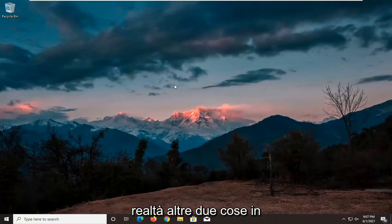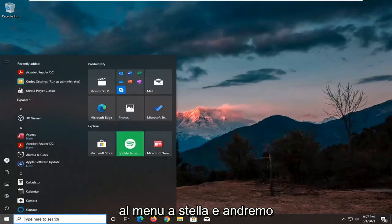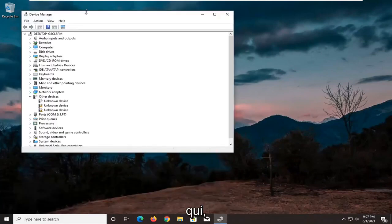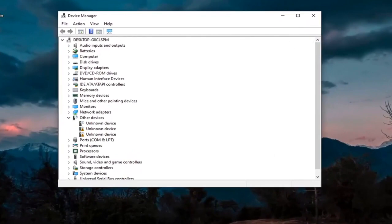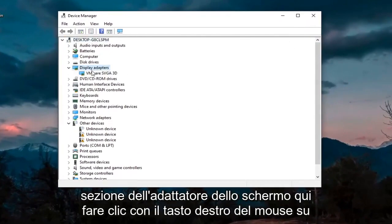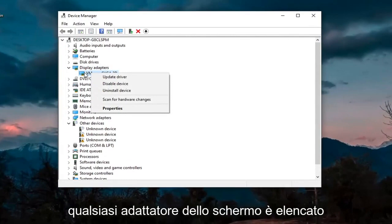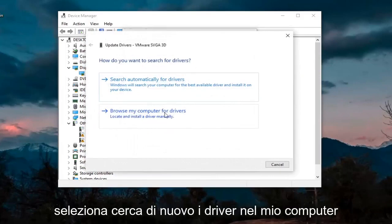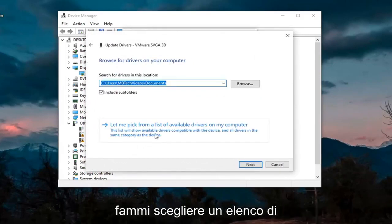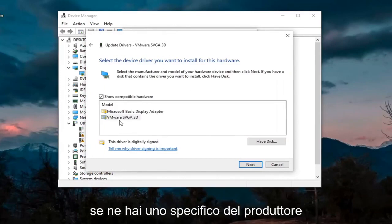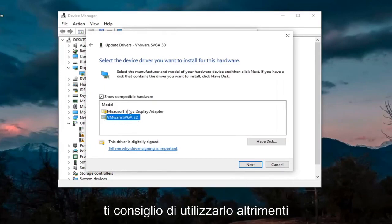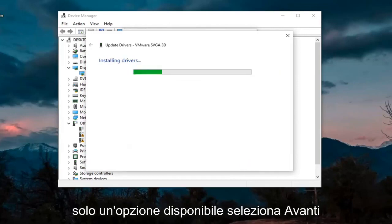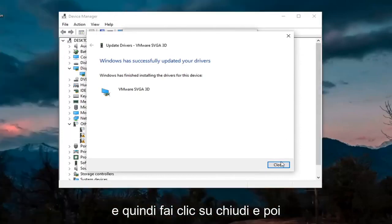Another thing we're going to do — actually two more things in Device Manager. So we're going to head back over to the Start menu and open up Device Manager. We're going to first expand the Display Adapters section, right-click on whatever Display Adapter is listed under there, and select Properties. Select the Driver tab, then select Update Driver. Select Browse My Computer for Drivers, then Let Me Pick from a List of Available Drivers on My Computer. If you have a manufacturer-specific one, I recommend going with it; otherwise you can use a generic driver if there's only one option available. Select Next, and then click on Close.